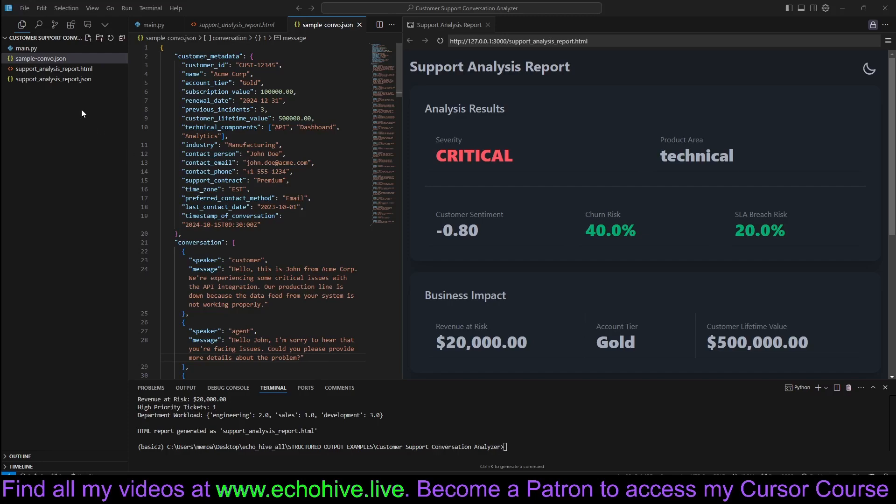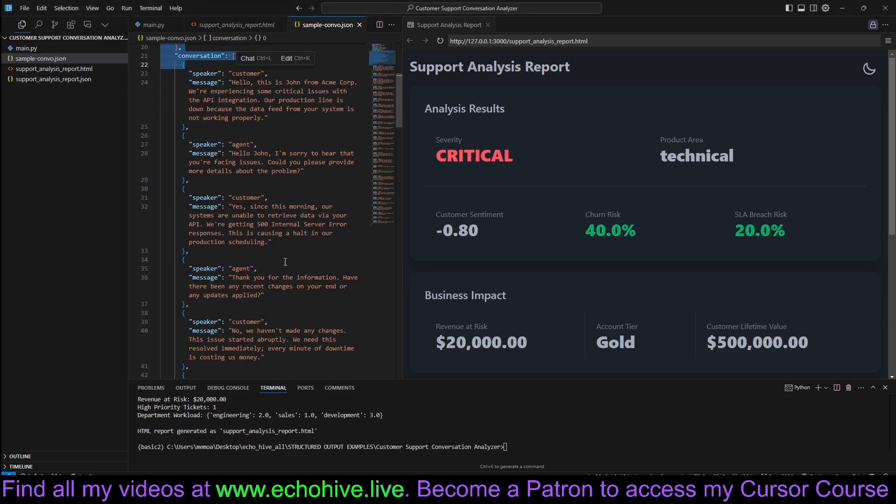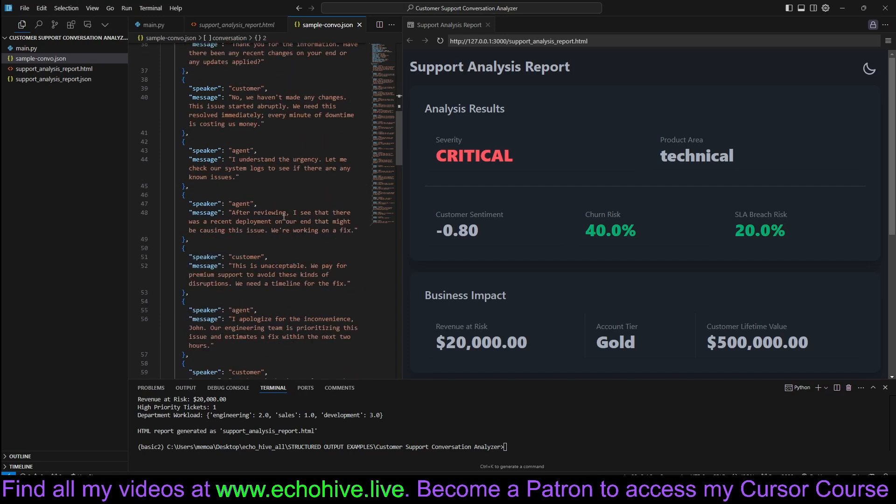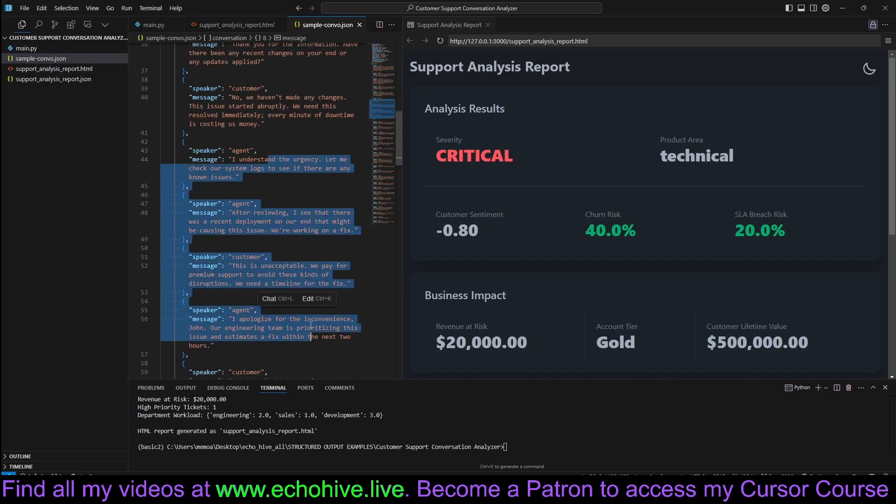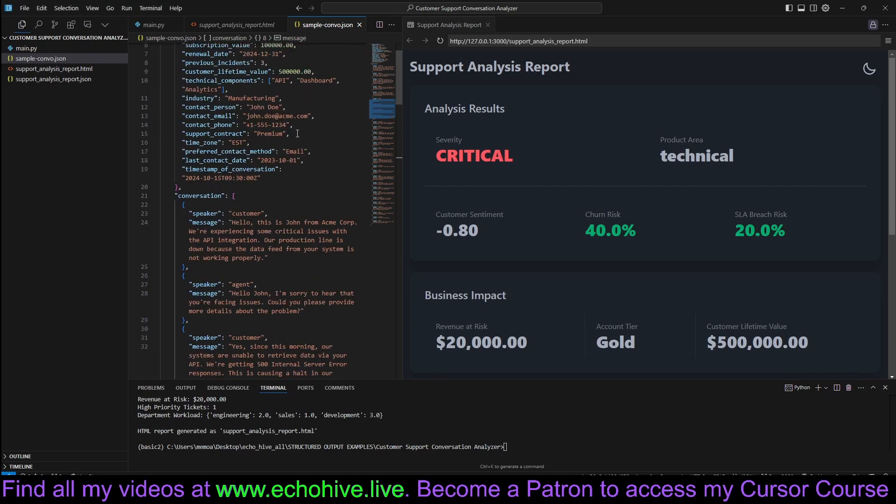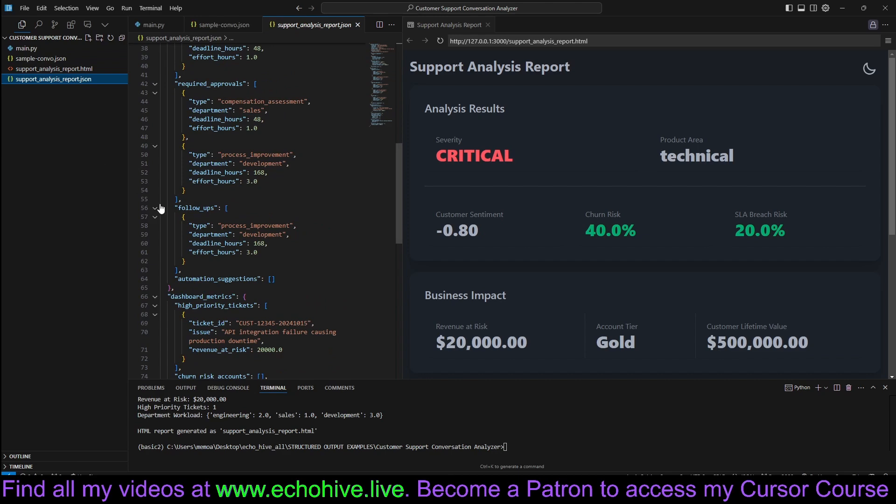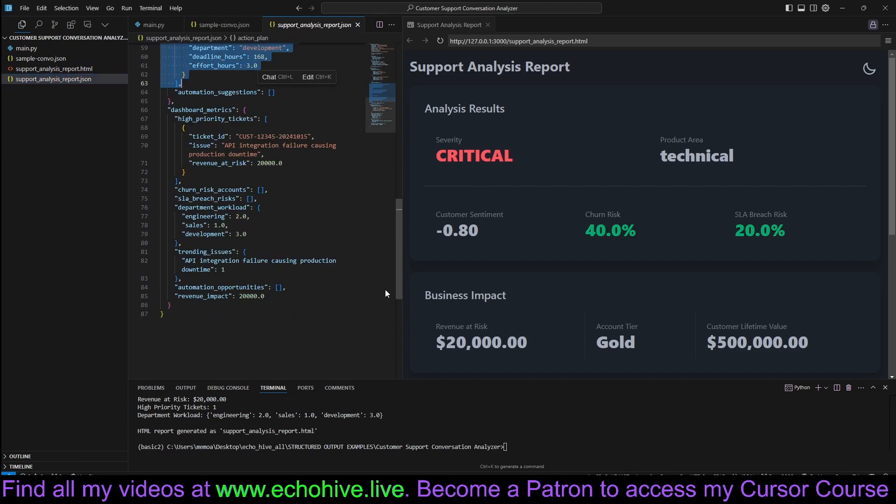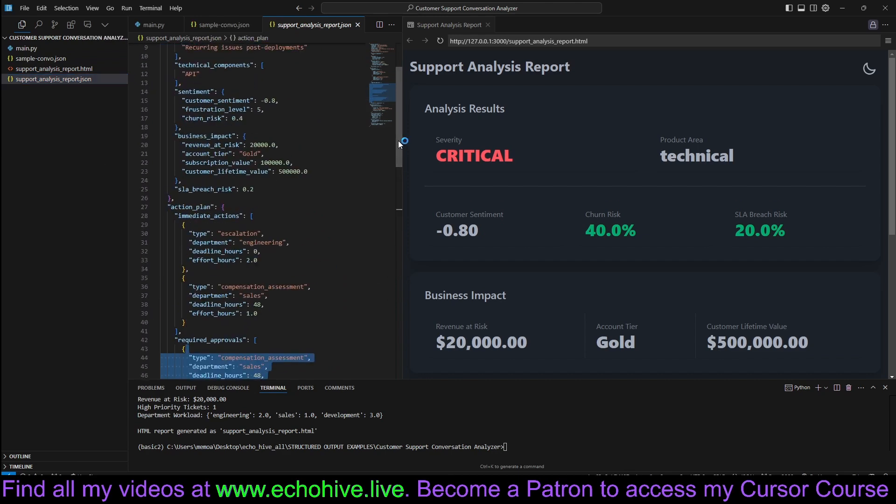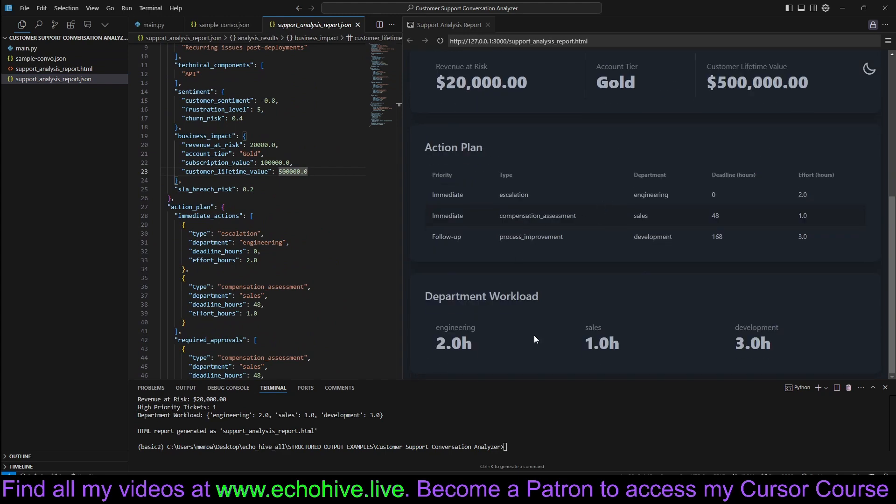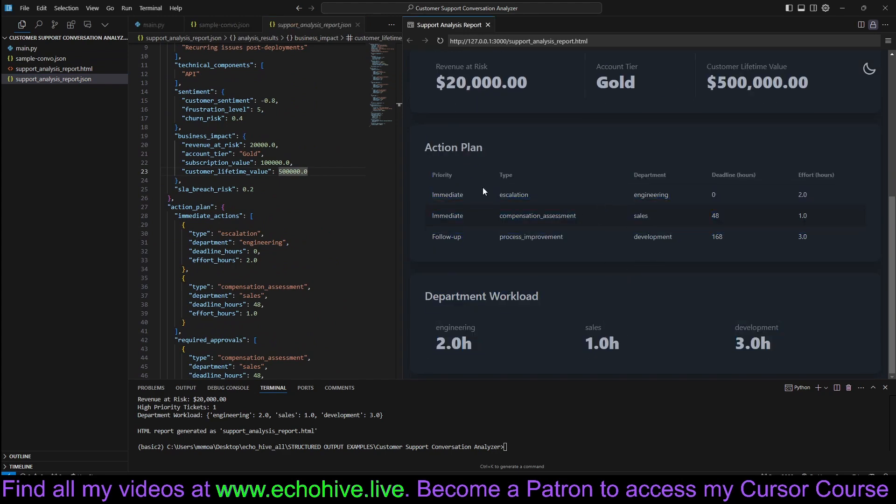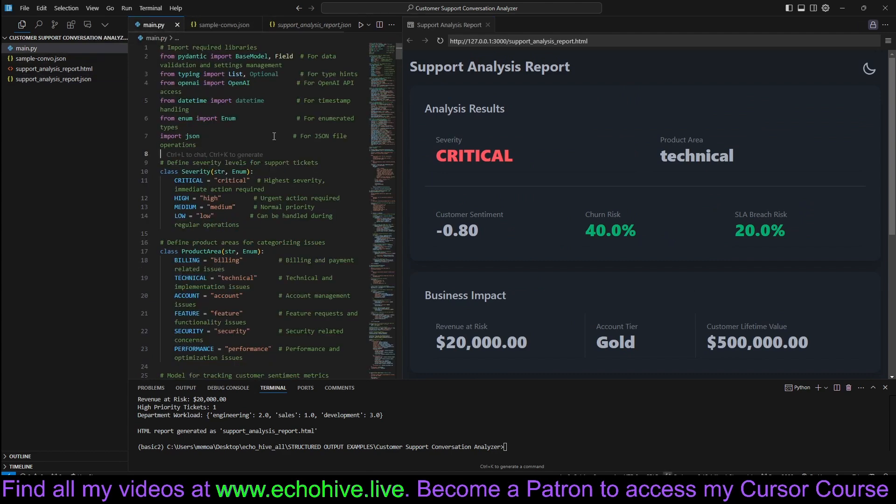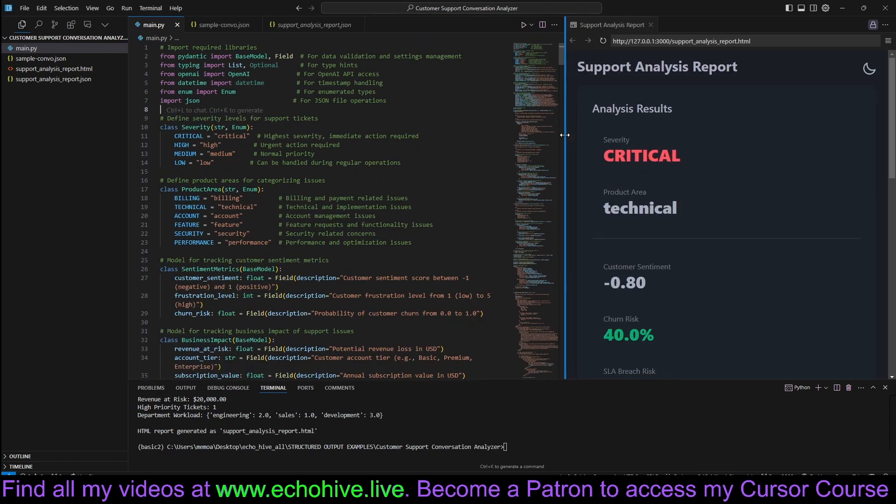Customer Support Conversation Analyzer takes in a conversation that takes place during a customer support session along with its metadata and creates a detailed JSON report along with an HTML so it can be reviewed very easily and visually. We will be doing this using structured outputs from OpenAI.